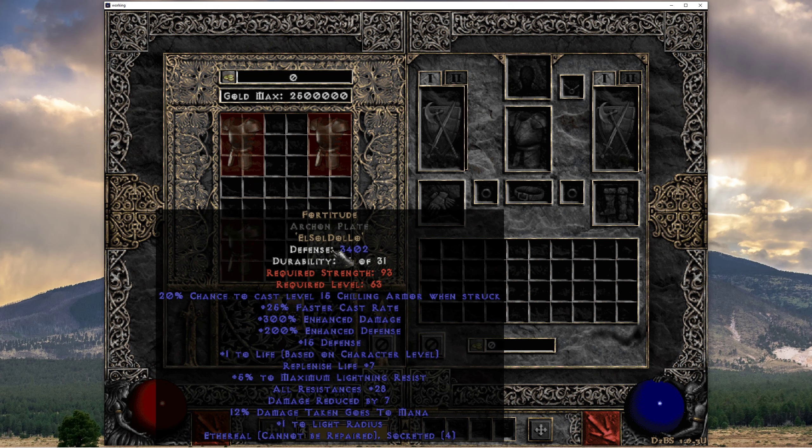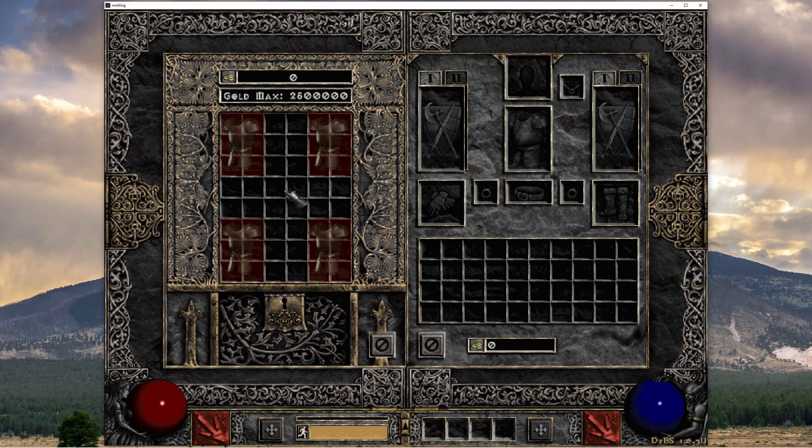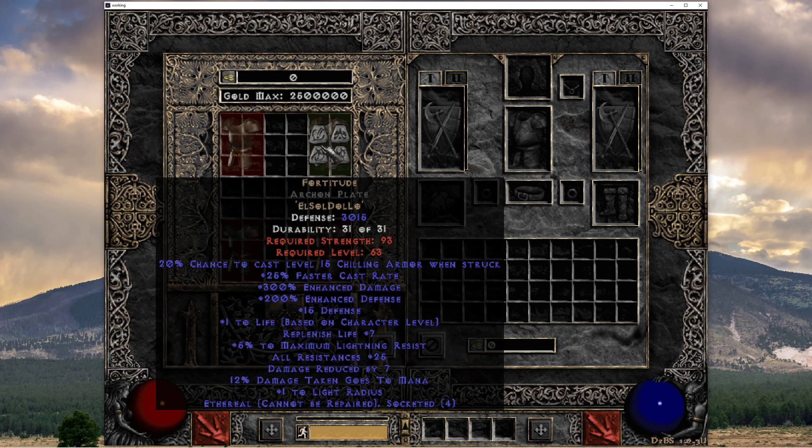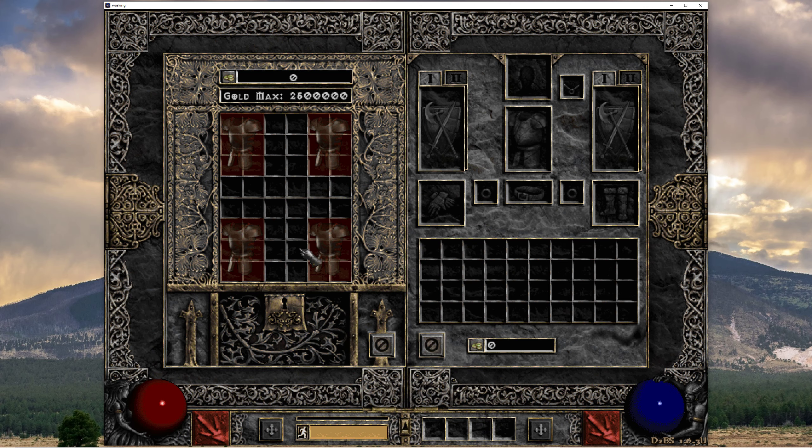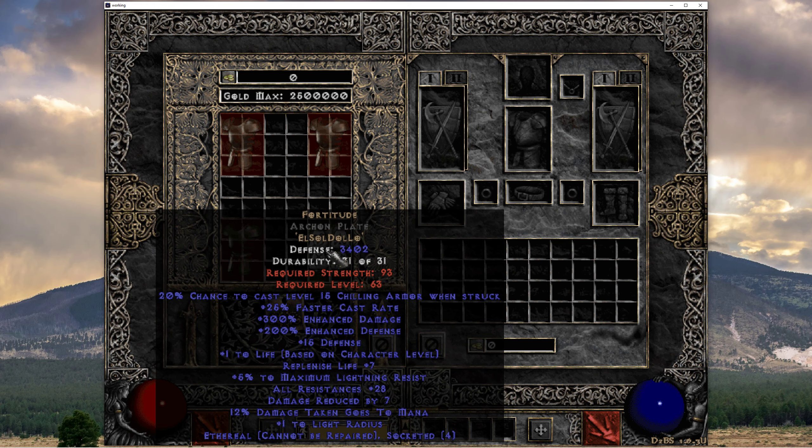And 28. So, pretty good mix here. We've got 25, 27, 28, and 30.